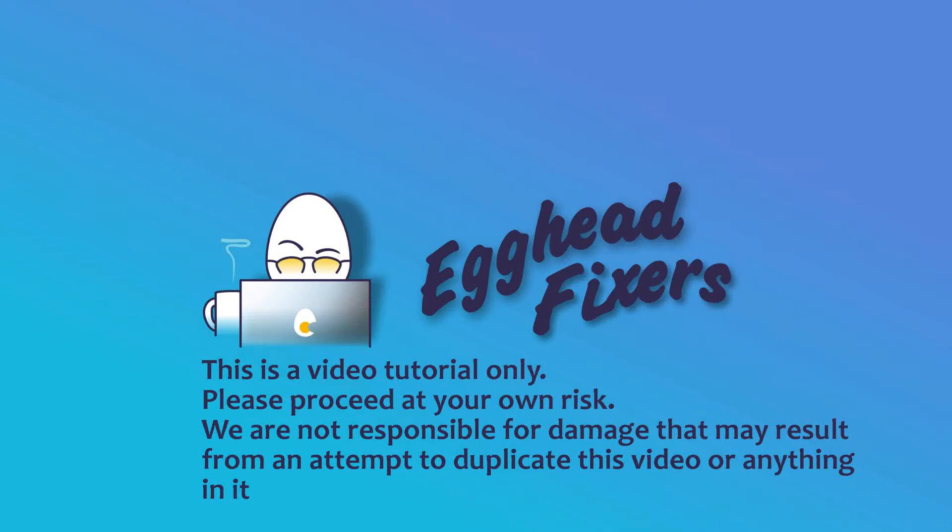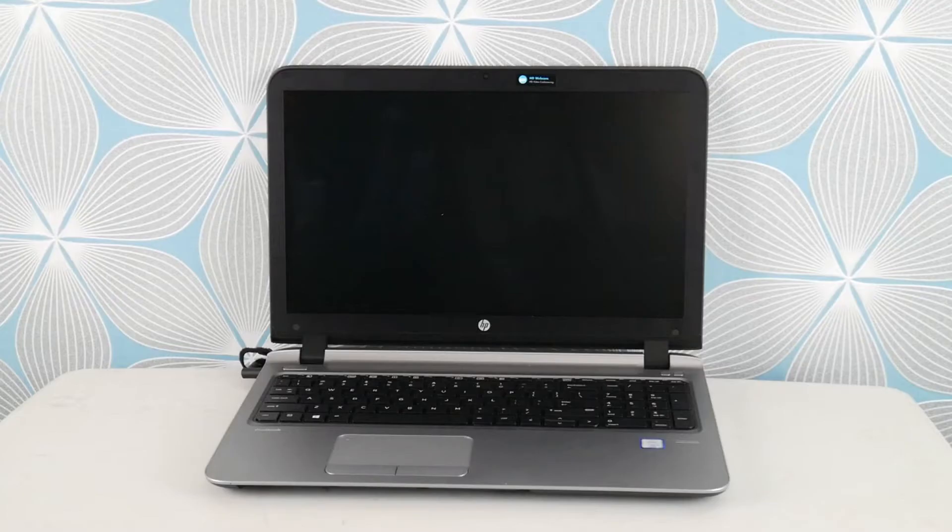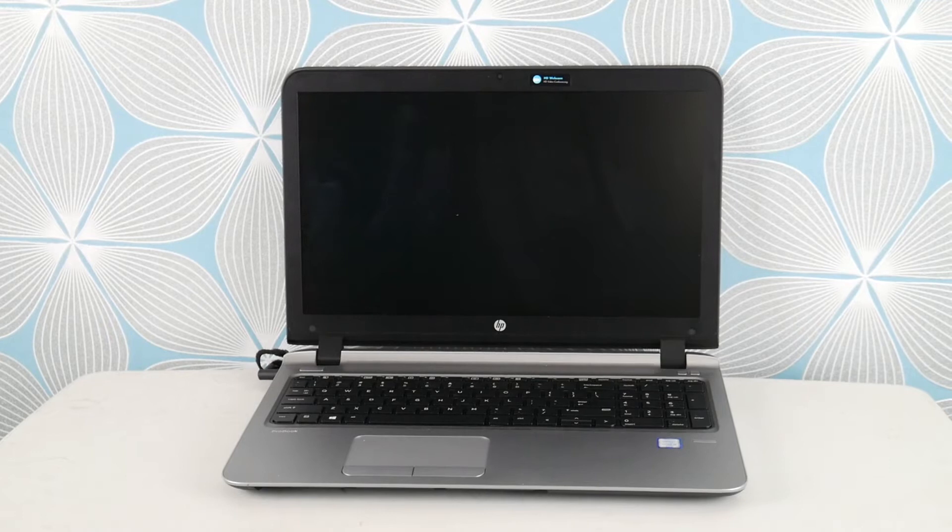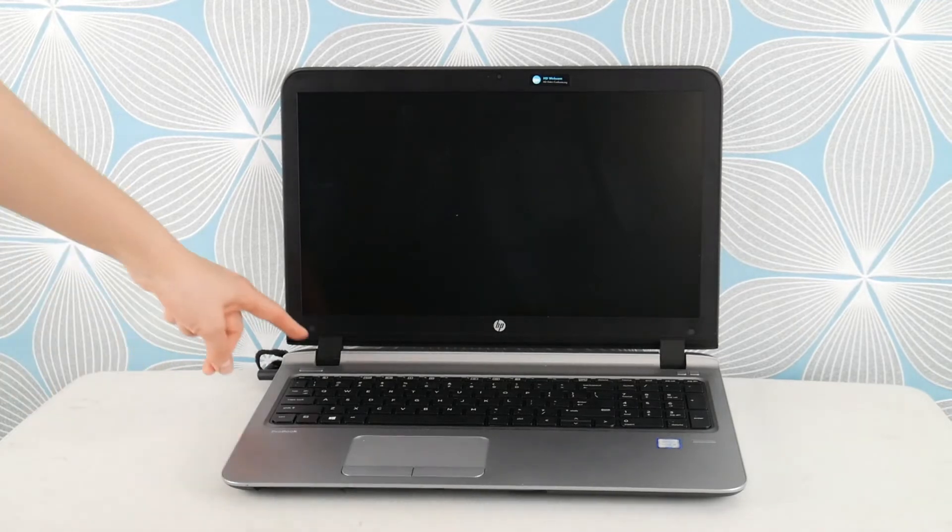This is Liz, I'm an HP certified repair technician and today we're going to be discussing how to fix error operating system not found on your HP computer.